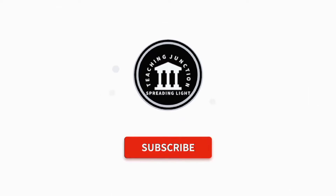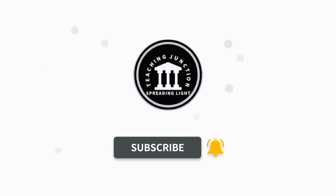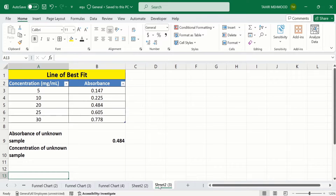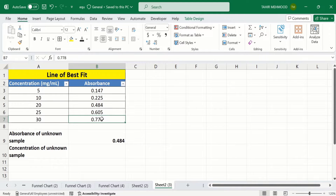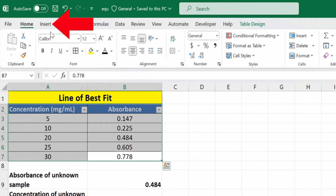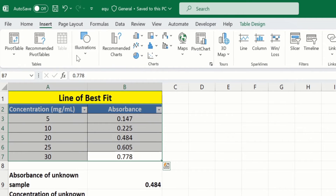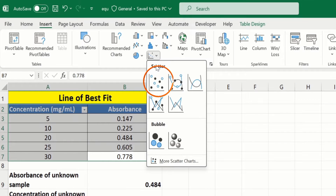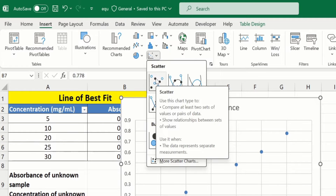Let's start this tutorial. If this video is helpful, please like and subscribe to our channel for more informative videos. In a separate sheet I have already entered the data to save time. I will select this data to generate a scatter chart. Go to the Insert tab and find the Charts option.